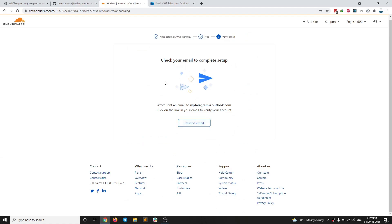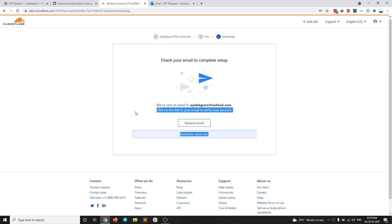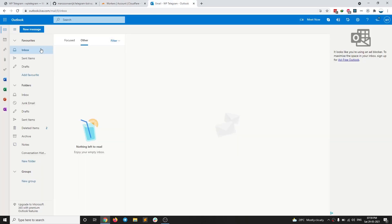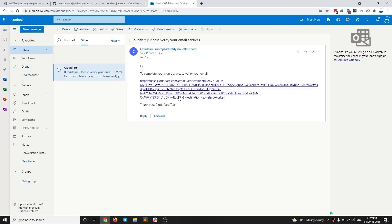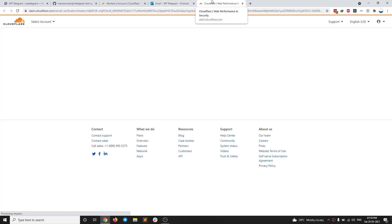And we need to verify the email. So I have not verified my email address. I'm going to resend email. I'm going to check my mail. We have the email. So I have verified my email address.